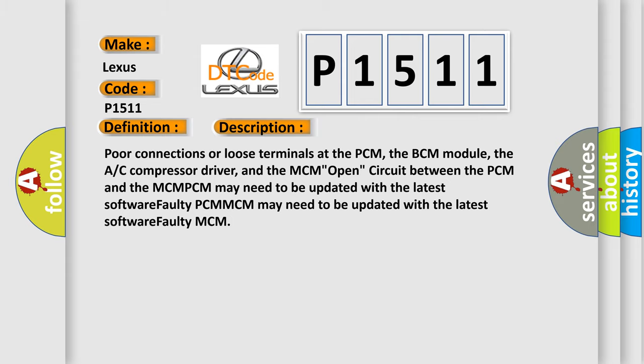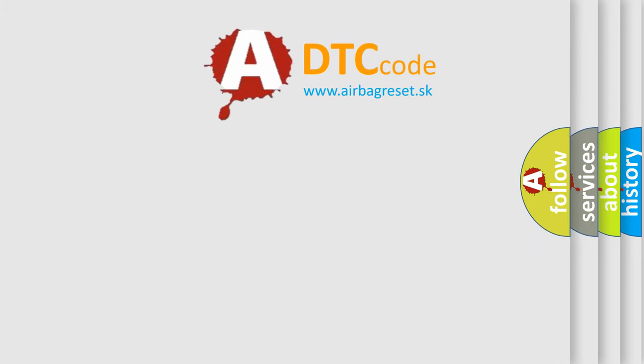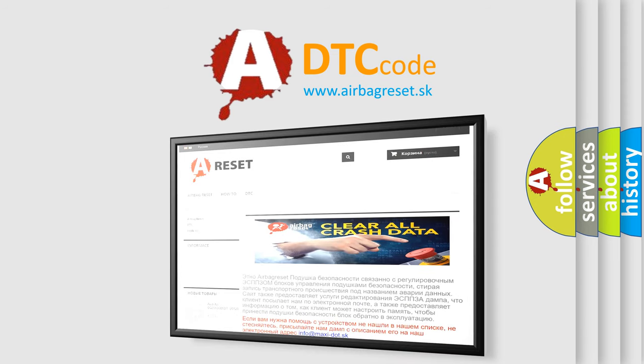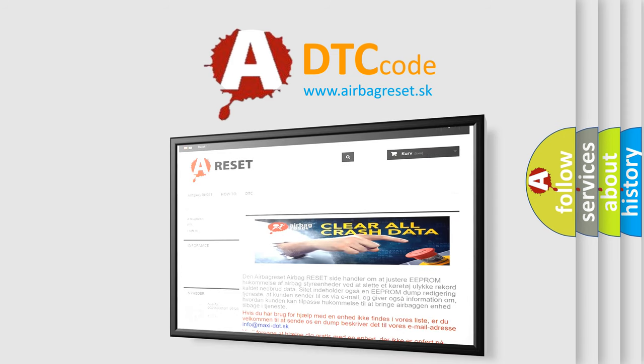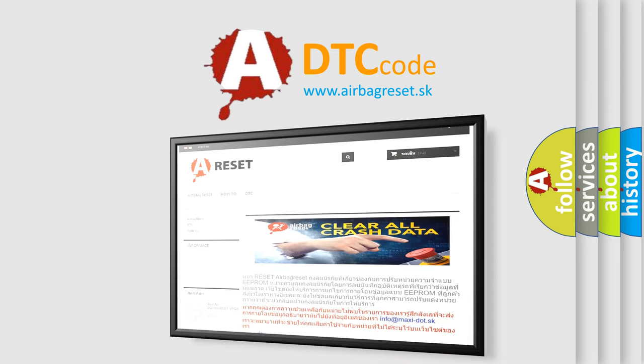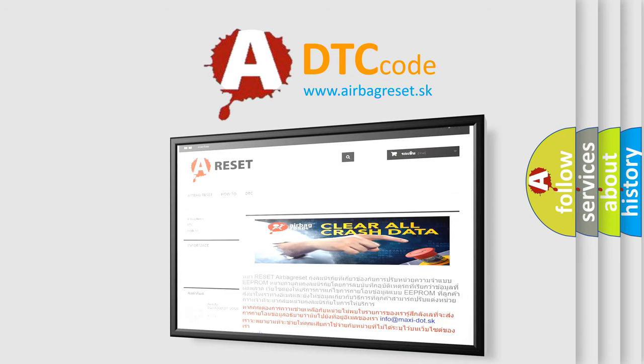The Airbag Reset website aims to provide information in 52 languages. Thank you for your attention and stay tuned for the next video. Bye.